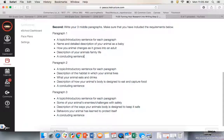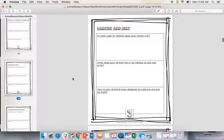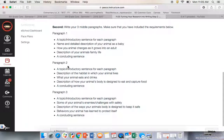Then you need a concluding sentence to wrap it up — you could even lead into your second paragraph if you'd like, but you need a concluding sentence letting them know you're done talking about physical appearance and family life. The second middle paragraph that you're going to write is about habitat and diet. What type of habitat does your animal live in? What does your animal find in its habitat? What does it eat or drink? And how is your animal designed to capture and eat food? That's going to be your second paragraph of the three middle paragraphs.